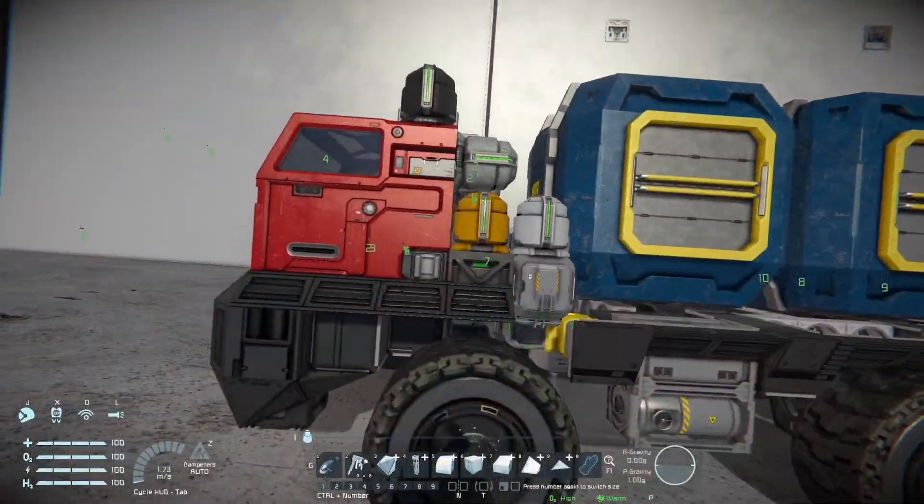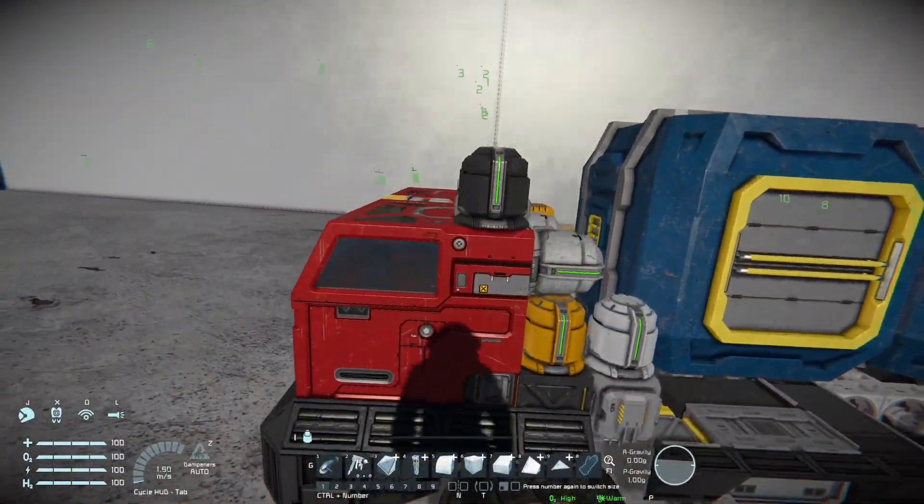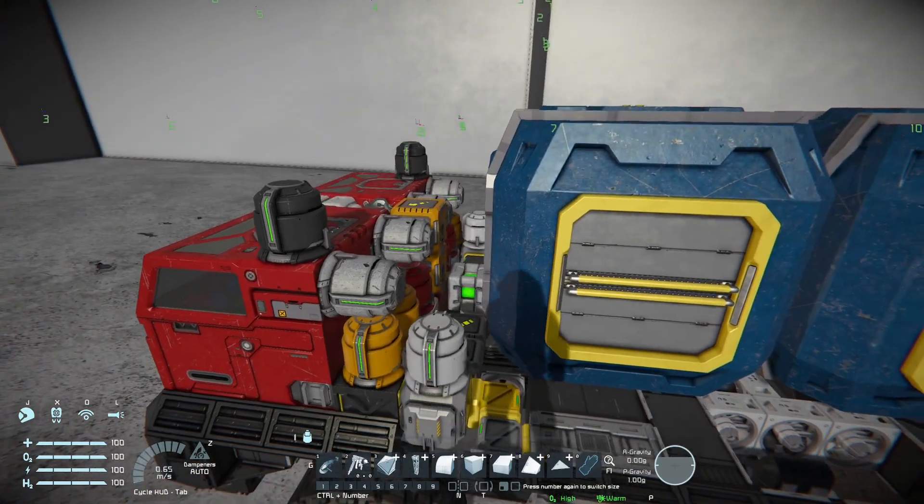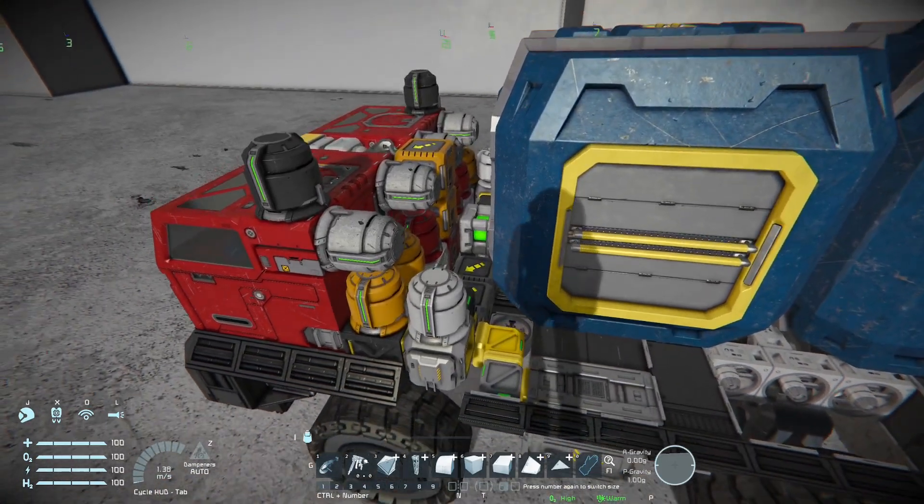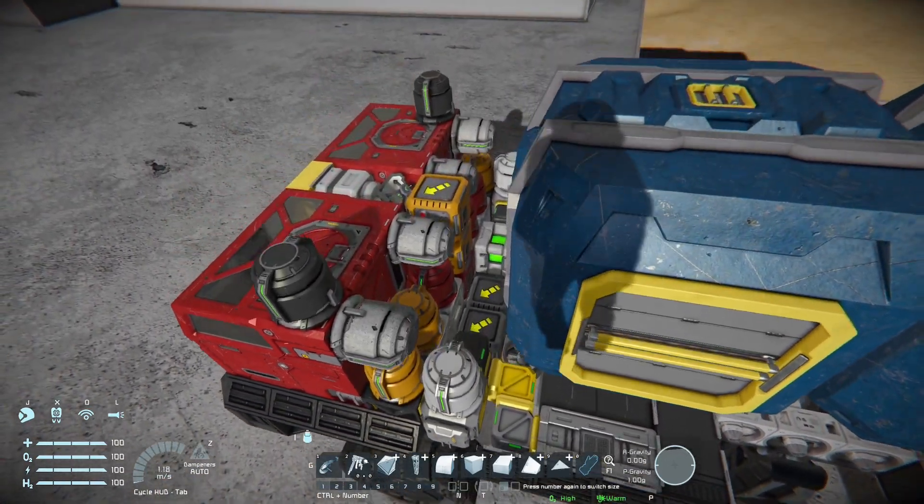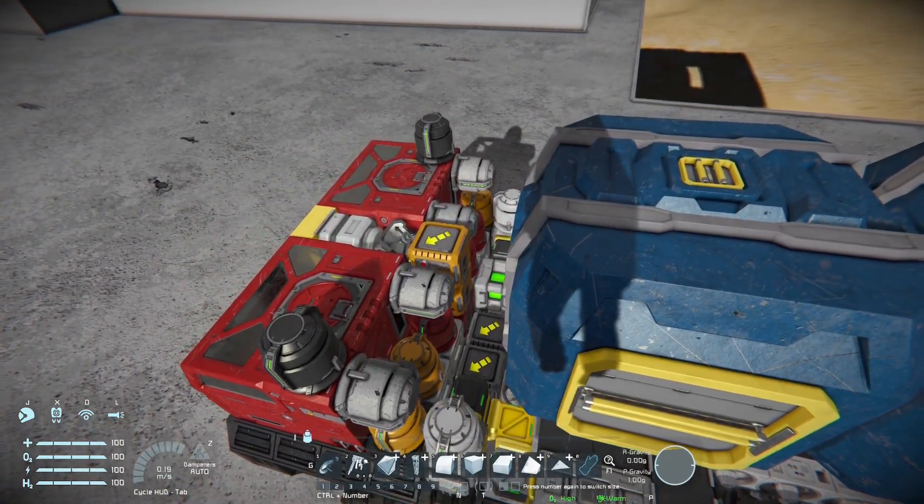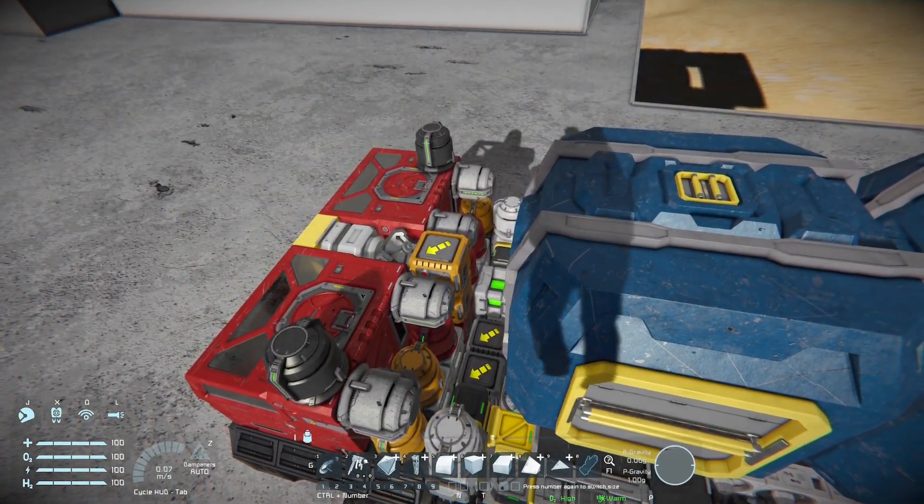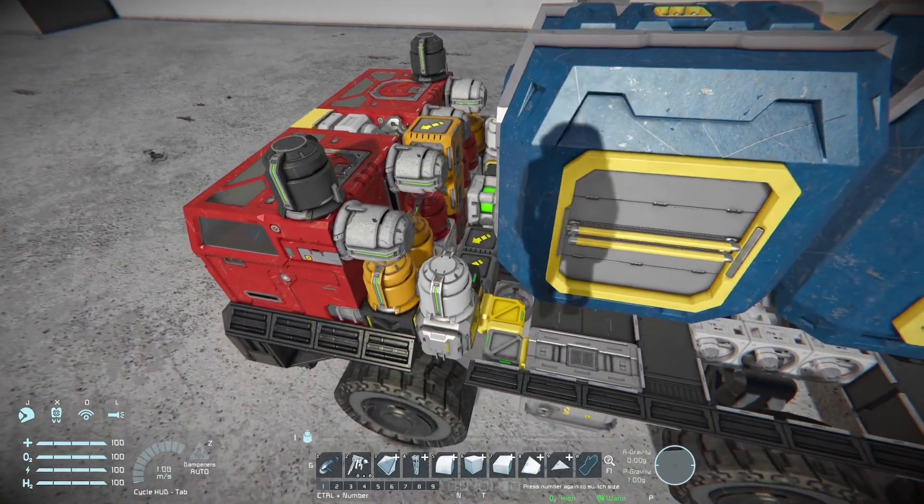In this example a simple rover was converted to a hovercraft through lower wheel suspension friction and adding thrusters.